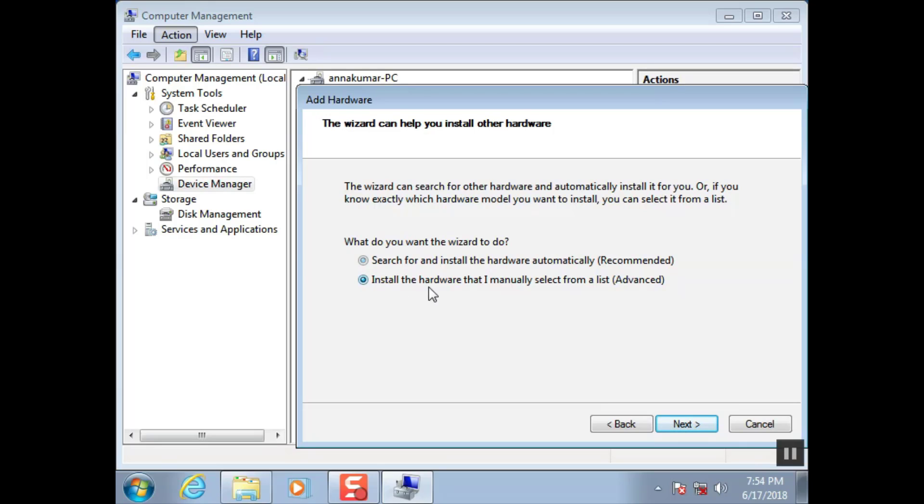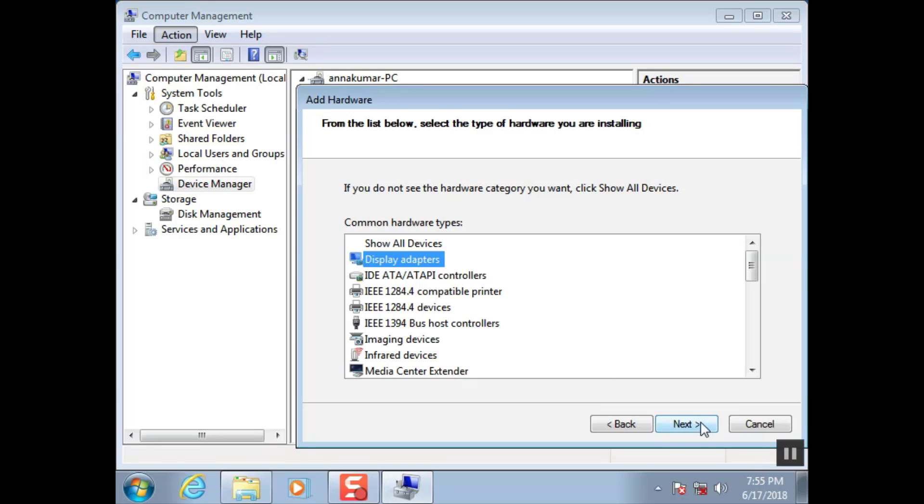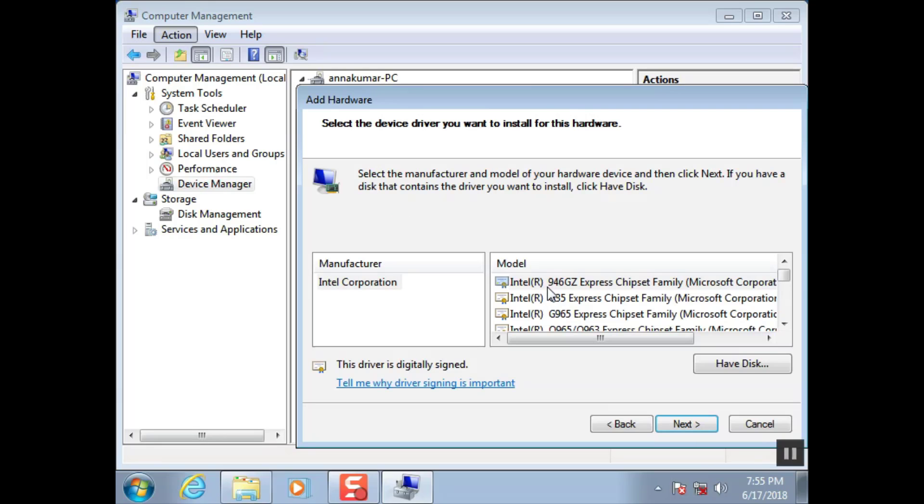Click the second option. Click next. Click display adapters. Click next.